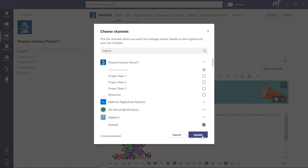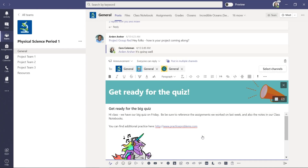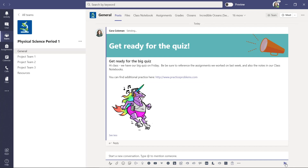I'll leave it at these three and click update. Now it's going to post this message to this physical science class, this algebra class, and world history. Now I'm going to click post.